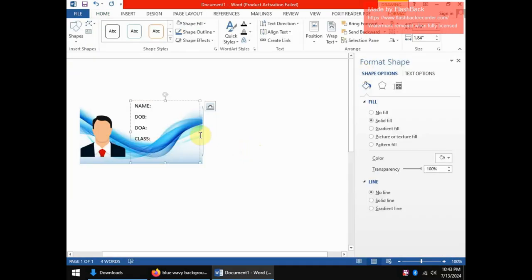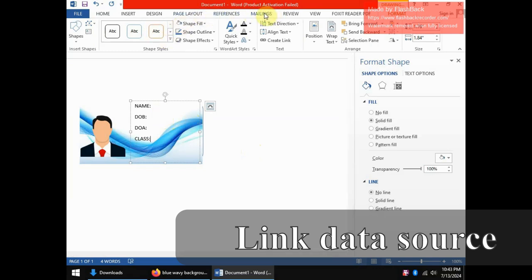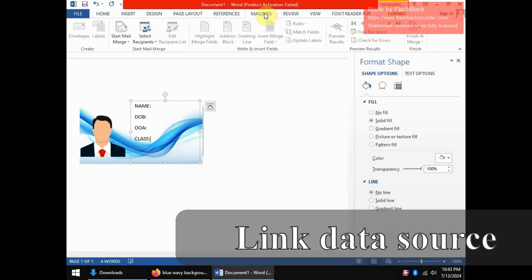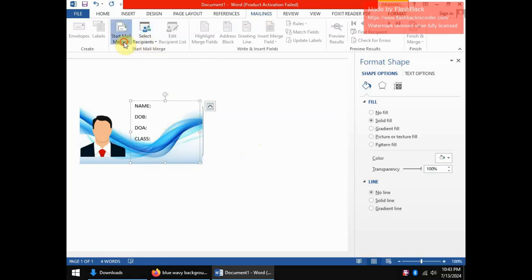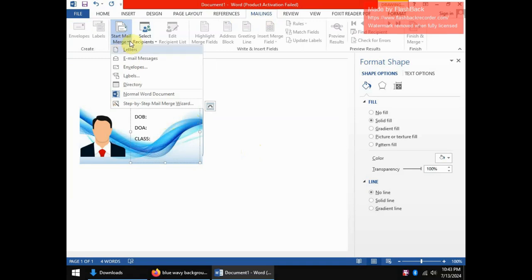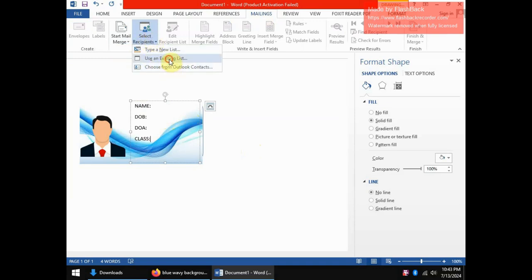Come back to Word and the next thing you need to do is come to the mailing tab. In the mailing tab you will have select recipients. Now the longer version of it is to go to start mail merge and you can have step by step, but today I would like to show you a shorter way of doing it. Just come to select recipients and let's use an existing list.